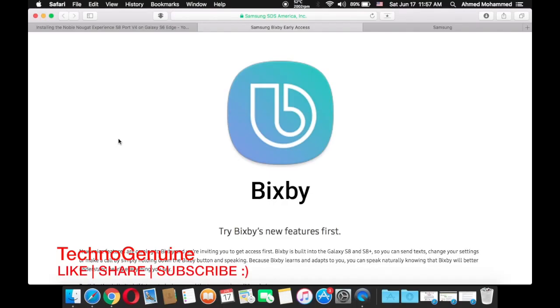Recently Samsung from US itself have released an early access for those who would like to use the Bixby as public testers.